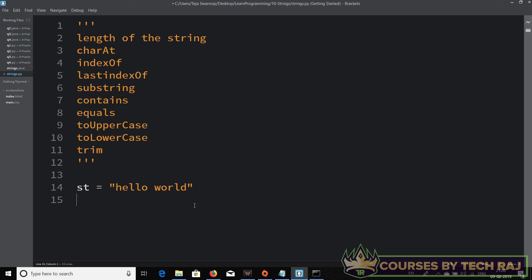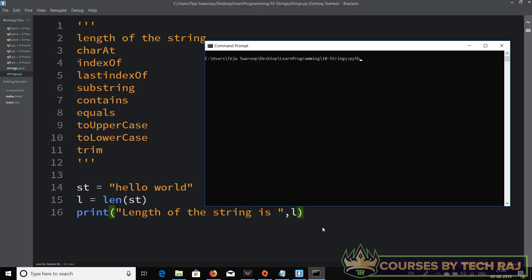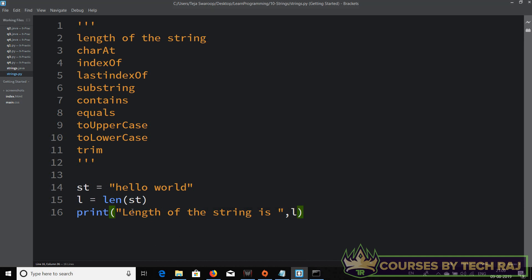We'll start with finding the length of the string. In Java we use the dot-length function, but in Python we use len(). So I'll say l = len(st), passing the string as an argument. It returns the length as an integer. Let's print it out — and the length of the string is 11.